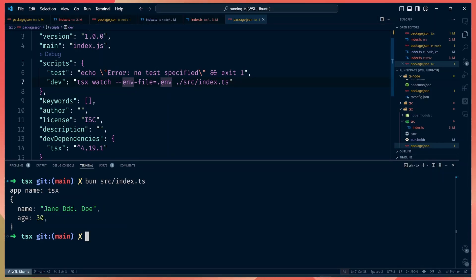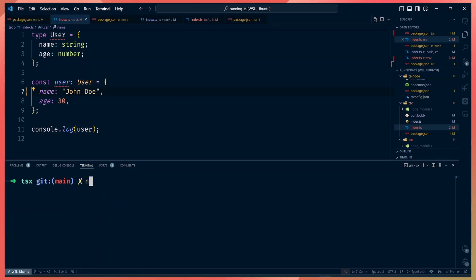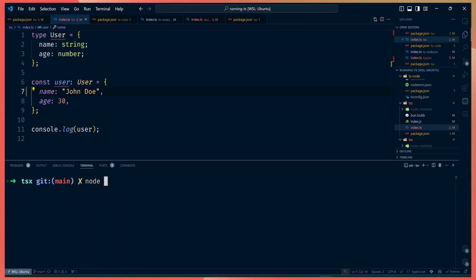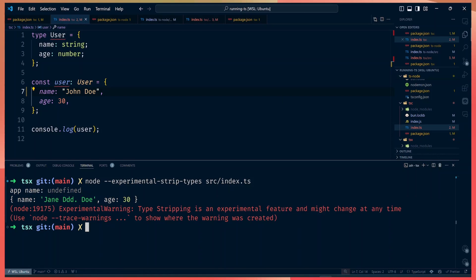All these methods depend on your level of comfort and current setup. A lot of people haven't moved to Bun yet, many are using ts-node on their servers, and many have the nodemon setup. There's also another bonus: currently experimental in Node.js, you can switch to Node 22 and run via the node command using the --experimental-strip-types flag, pointing it to your index.ts file. It will run without any dependencies, and in future Node.js will be able to run TypeScript natively.